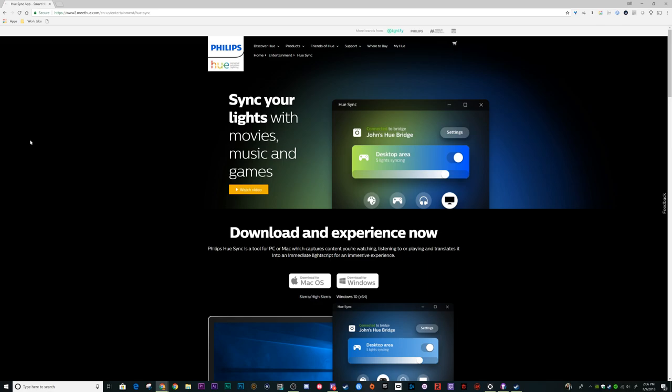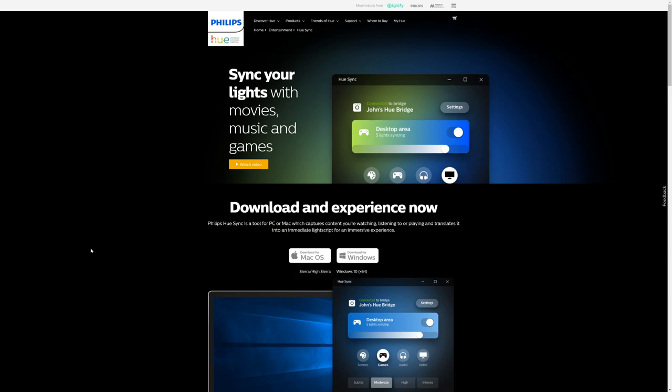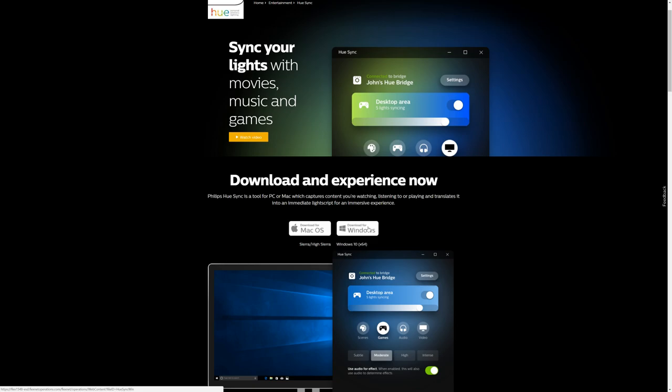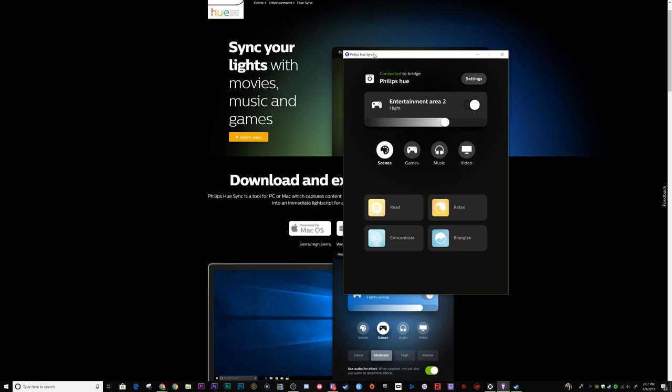So this is the website. Basically, just search for Hue Sync on Google, click the first link — it's going to take you right here. You can download it for Windows, install it, and then once you install it, you will have this thing right here: Philips Hue Sync.